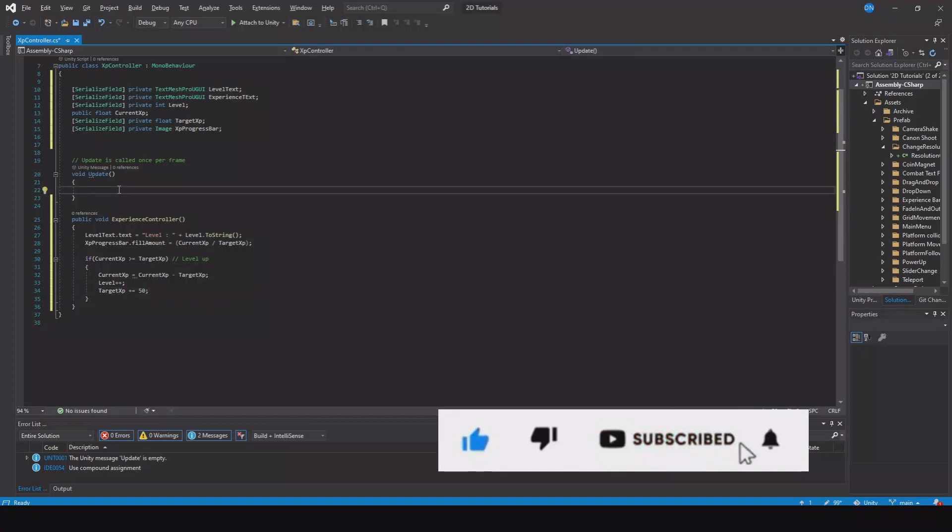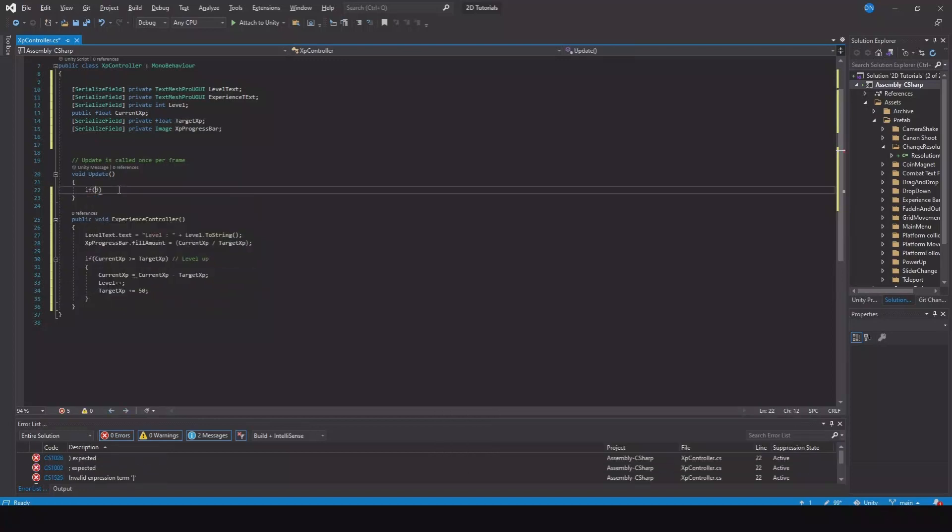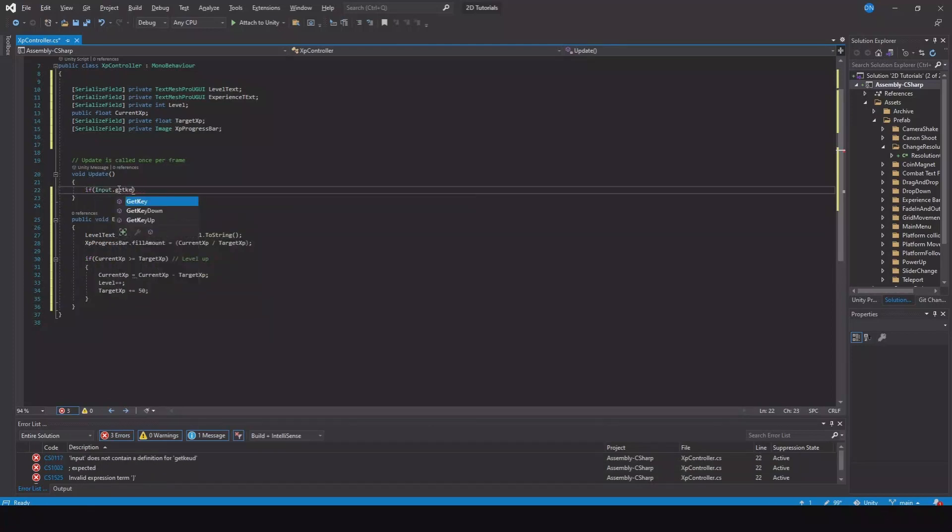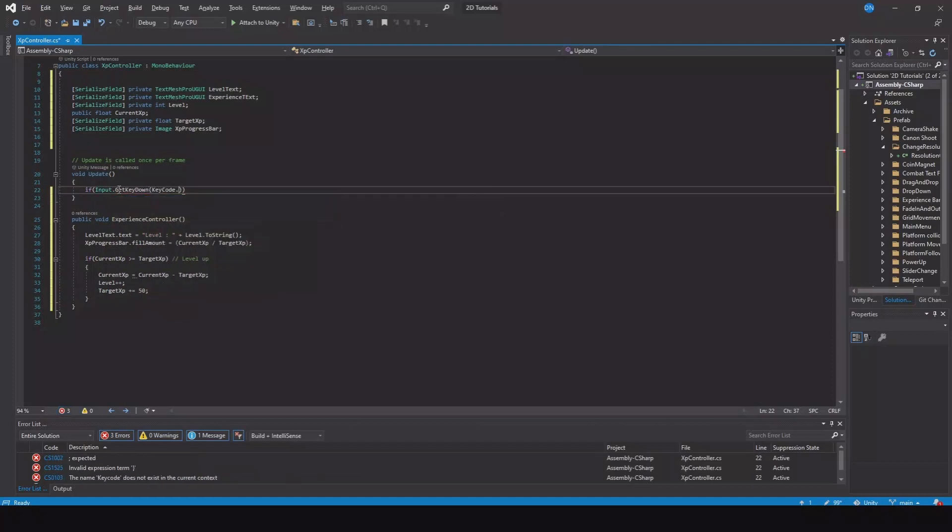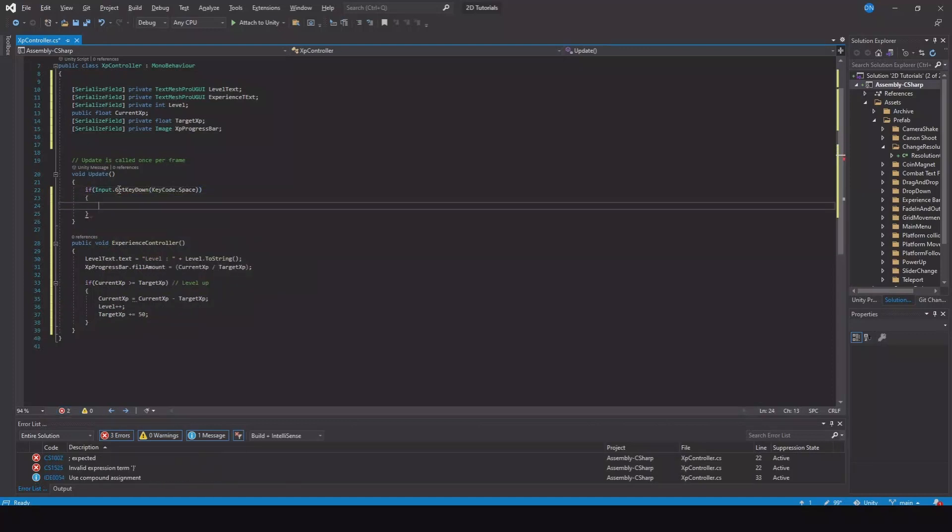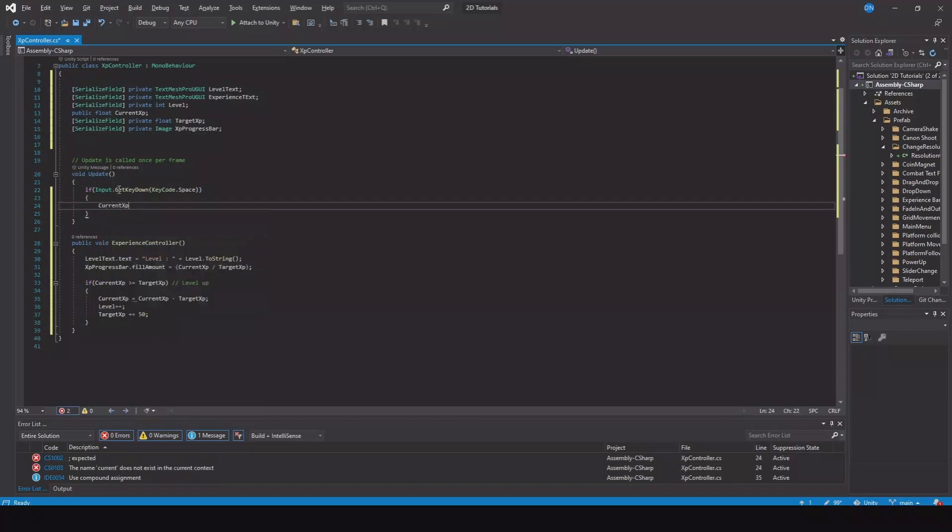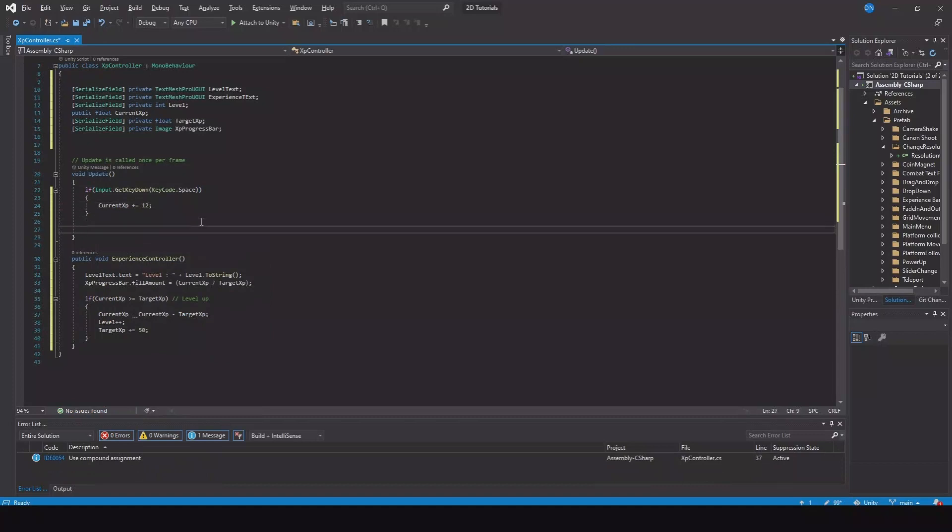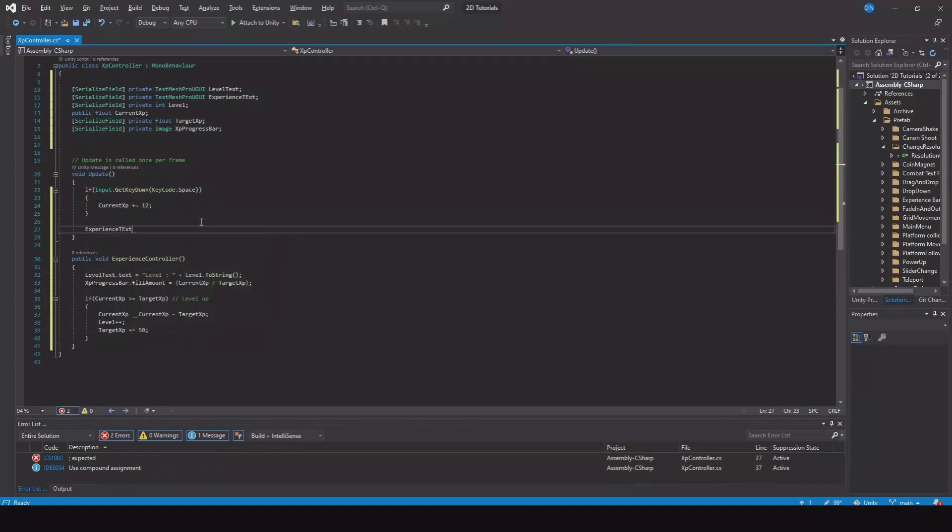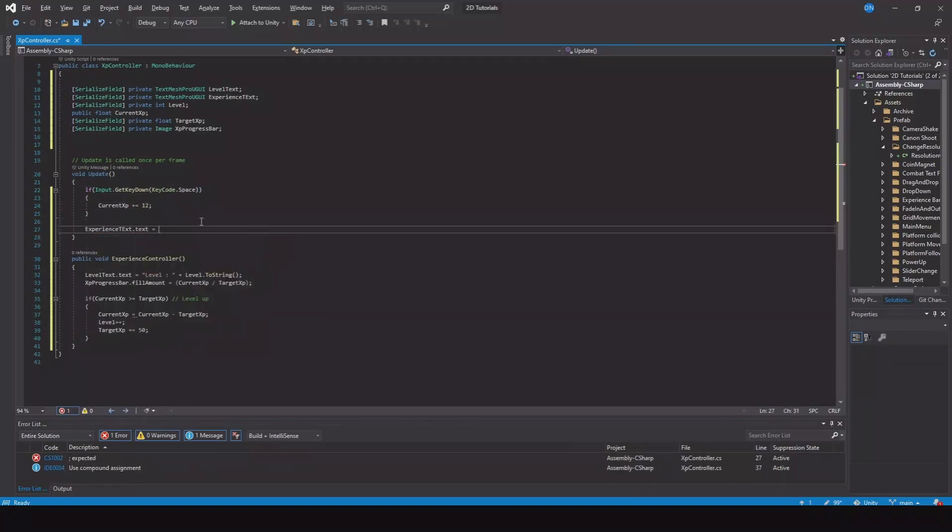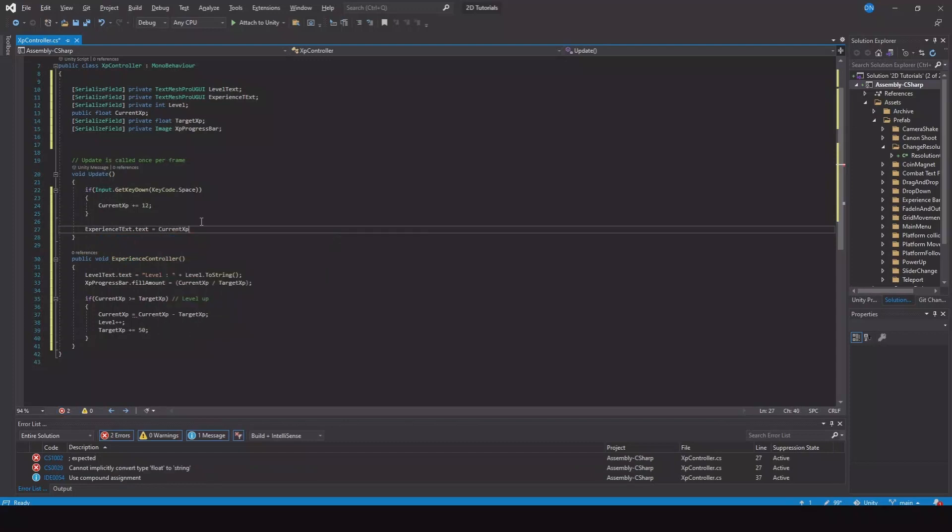Now let's go to the update function. Here we can say if input dot GetKeyDown, and we'll use KeyCode dot Space for this example. Here our current experience plus equals 12.